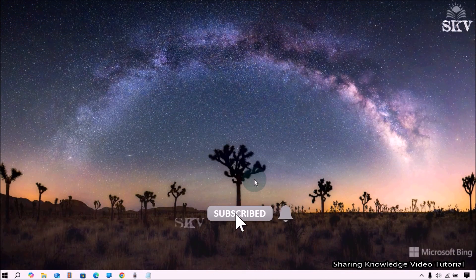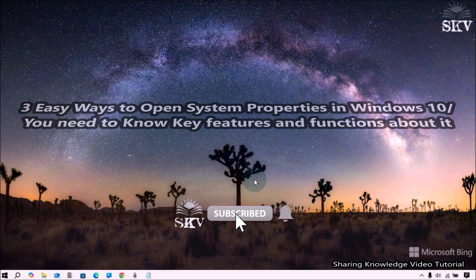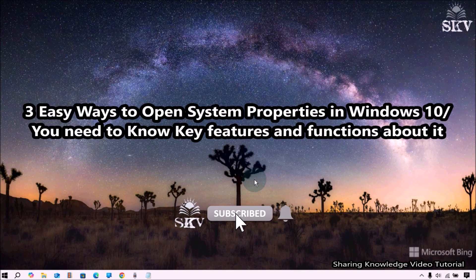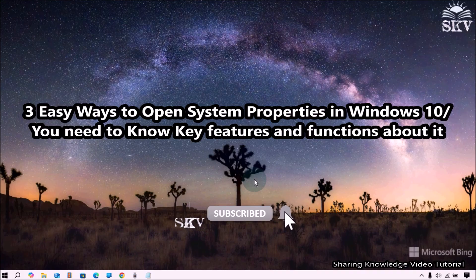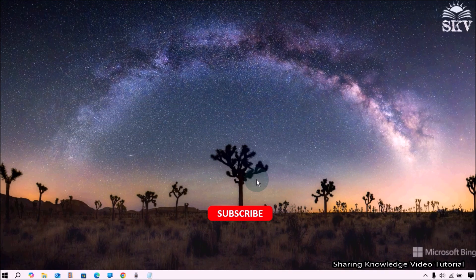Hi everyone, welcome back to my channel SKV Tutorial for Tech. In this video, I'm going to show you three easy ways to open System Properties in Windows 10. You need to know key features and functions about it.